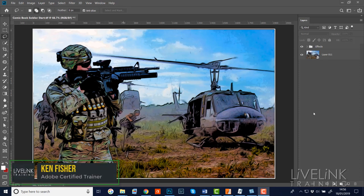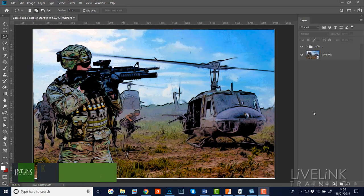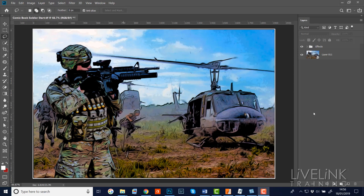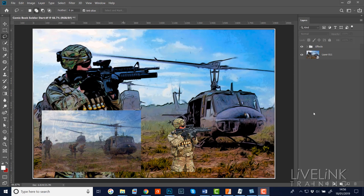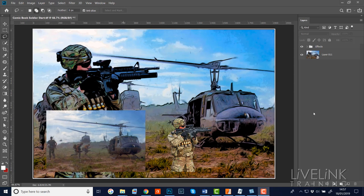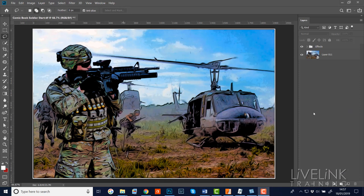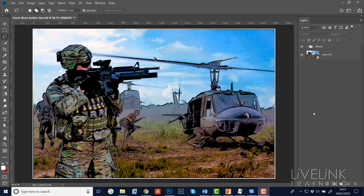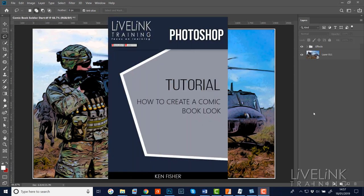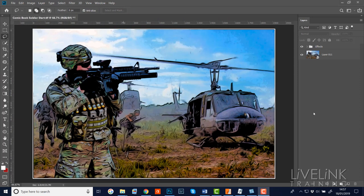Hi and welcome. In this tutorial I want to show you a technique for creating cartoon caricature effects out of any of your pictures. We're going to start with two images and create this effect you can see here. Both start images are available to download from pixabay.com. I've also created a full printed tutorial sheet you can download by clicking the blue download button underneath the video on my website. My name's Ken Fisher and this is Live Link Training.